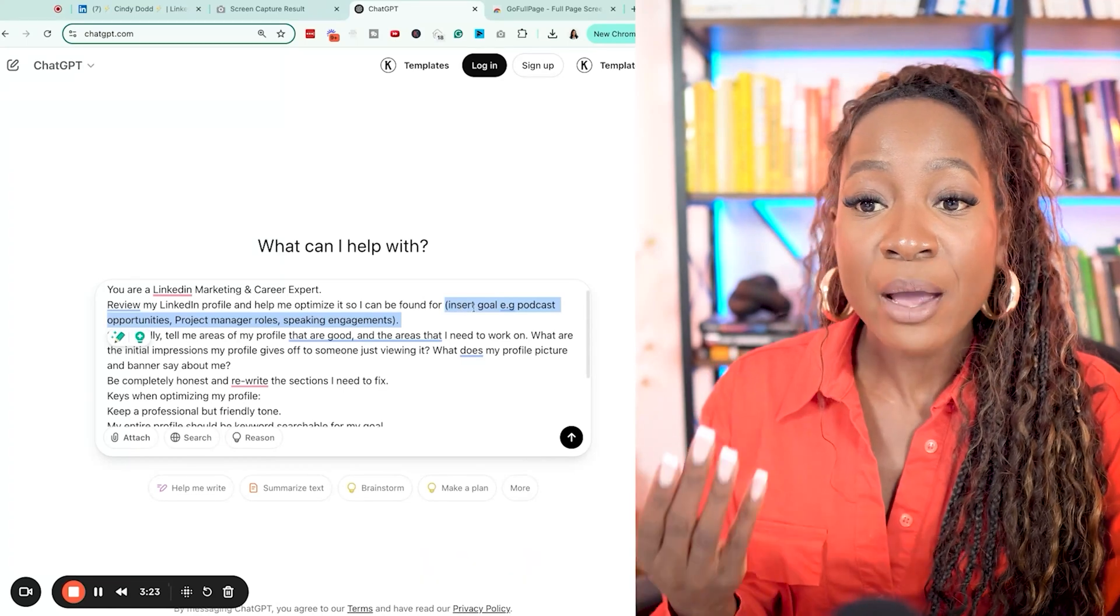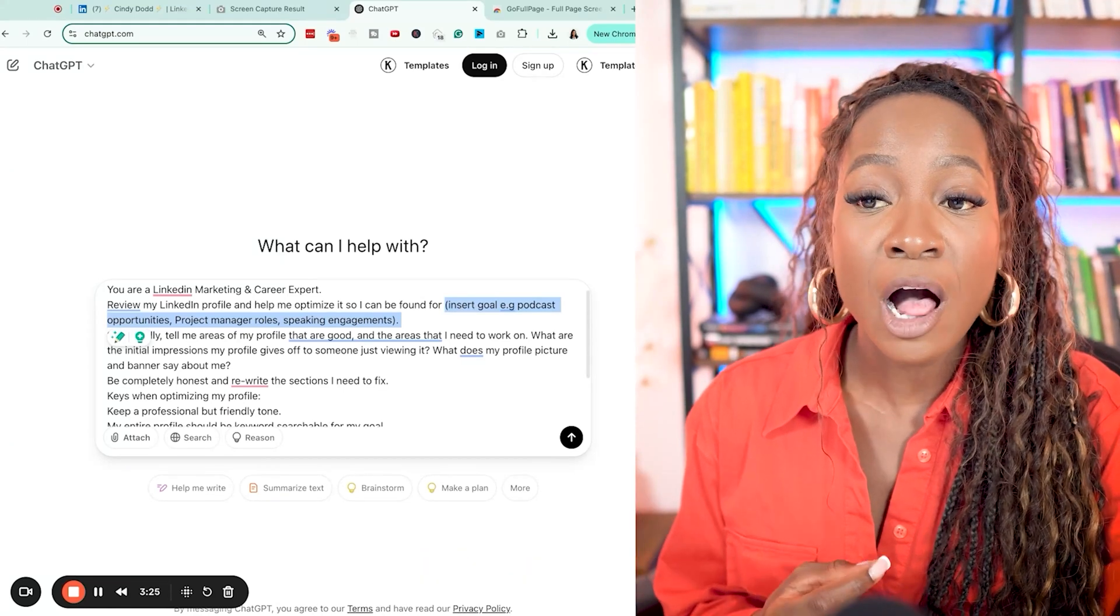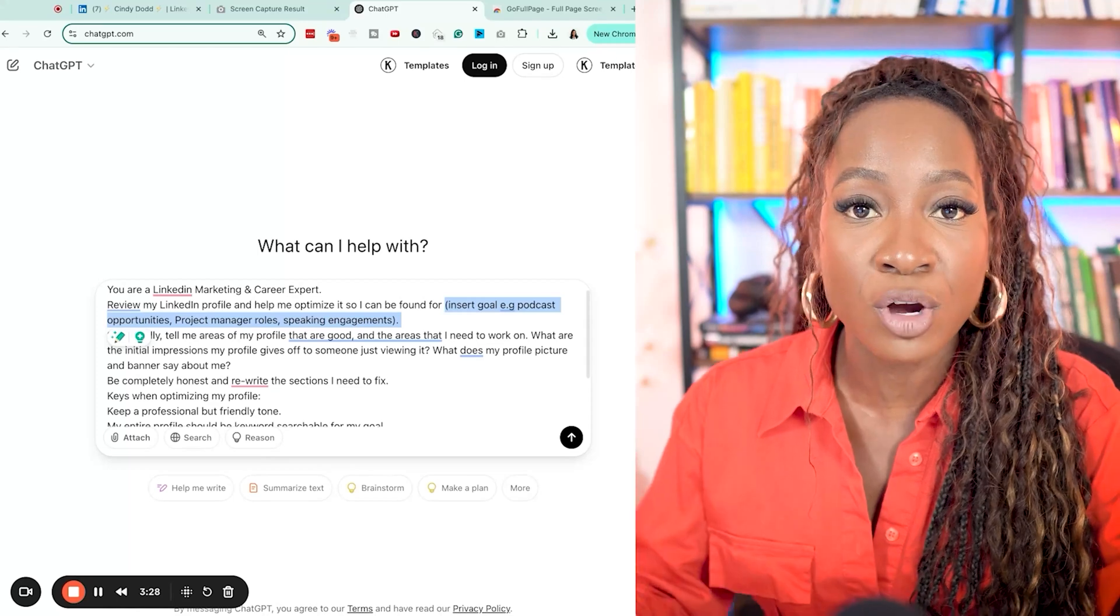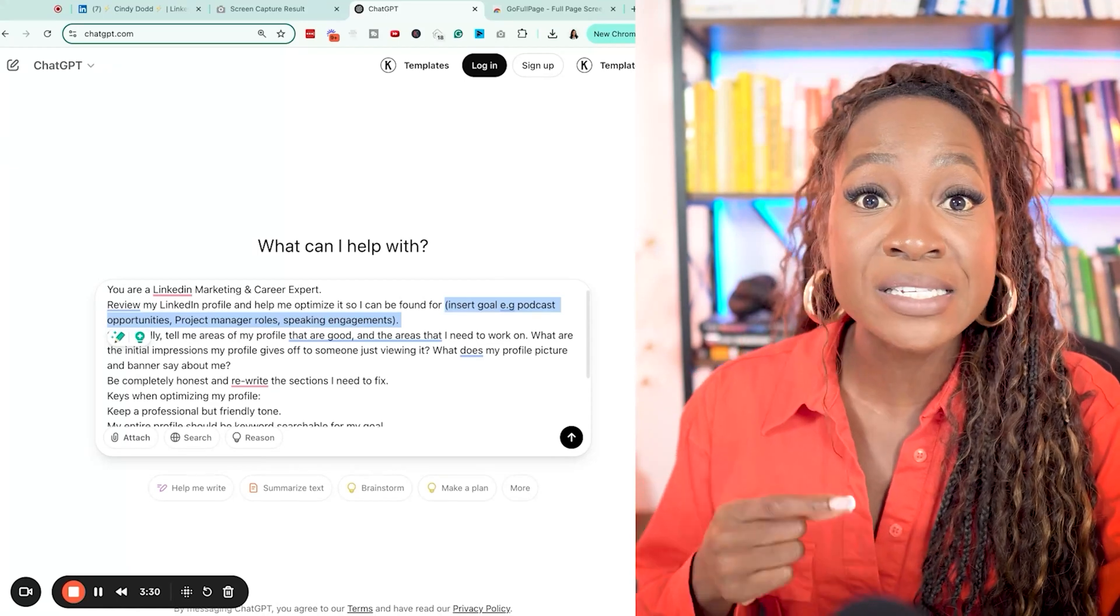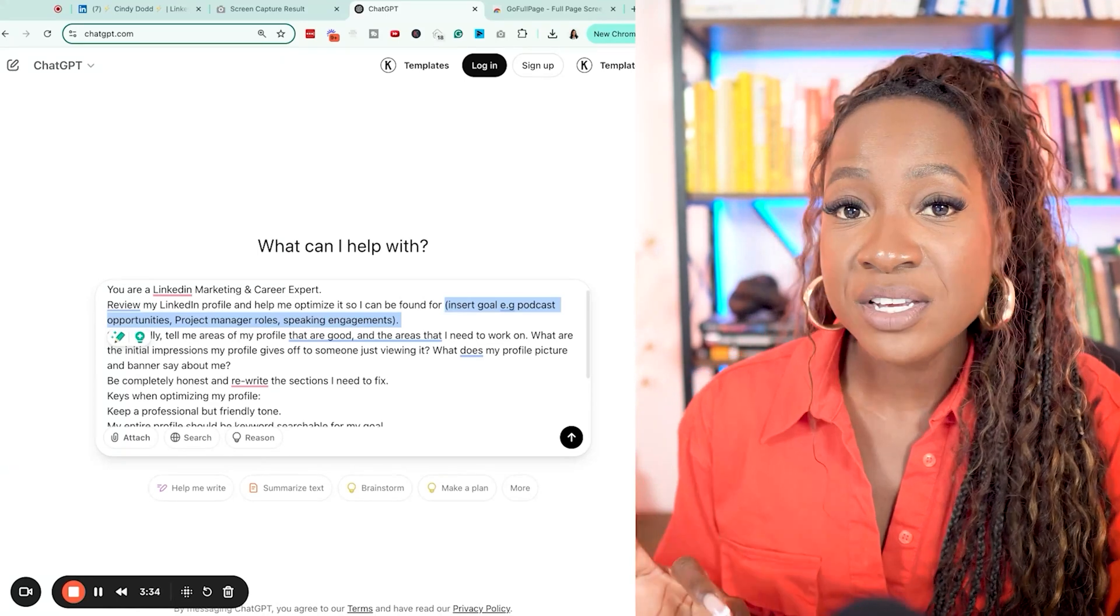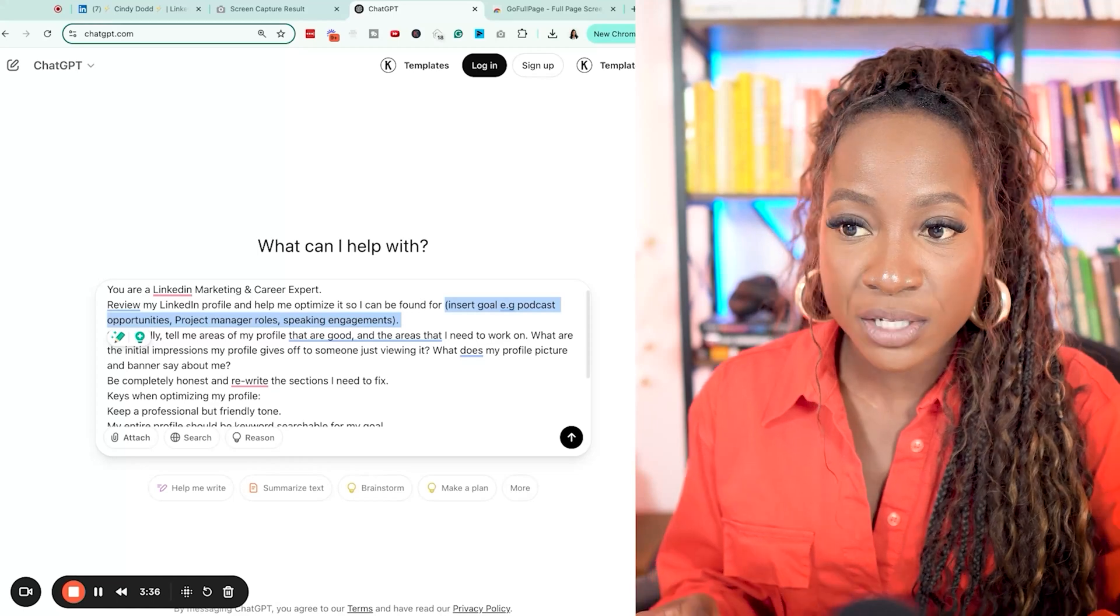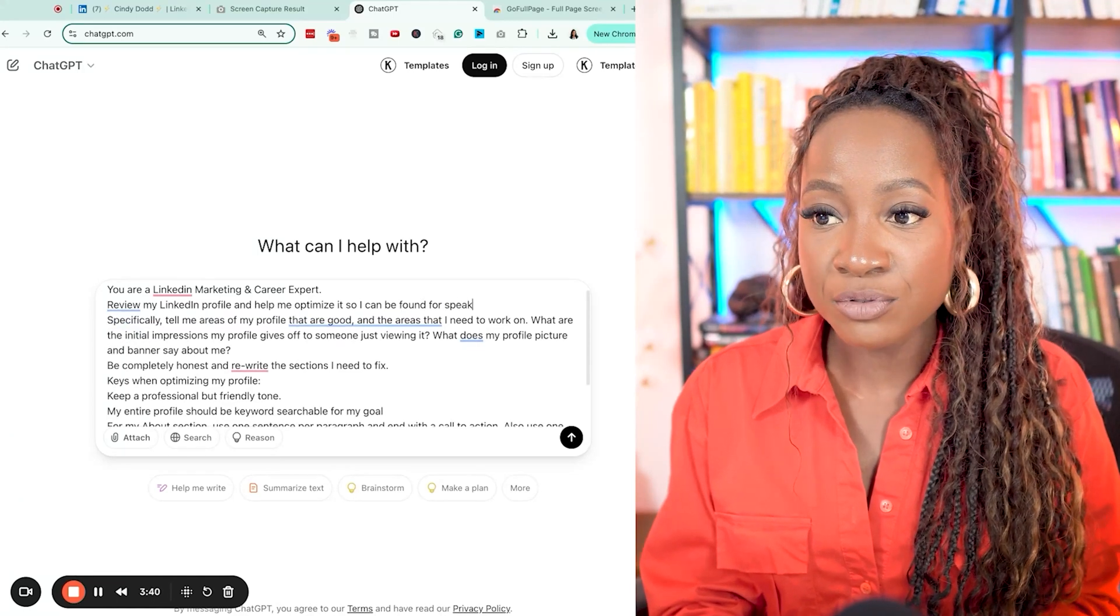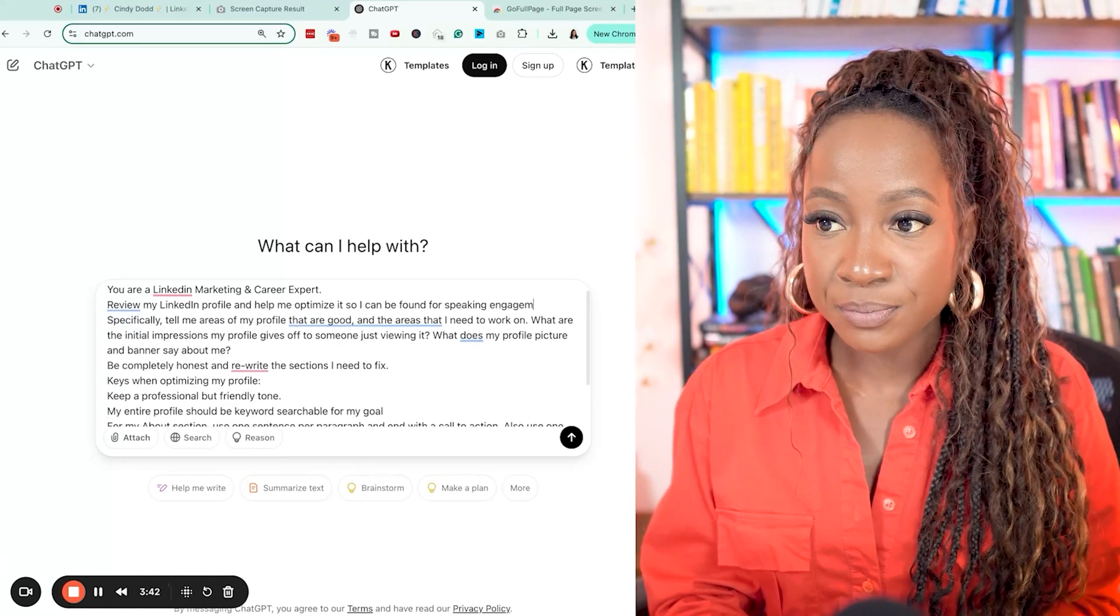So you could say, I want you to review my LinkedIn profile and help me optimize it so I can be found for a project manager role or a senior engineer. But you have to get specific here on exactly what your goal is. So here I'm going to say, optimize it to be found for speaking engagements.